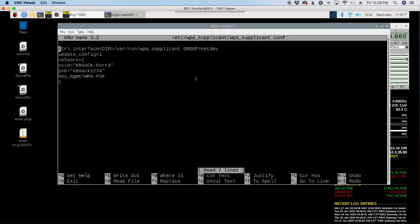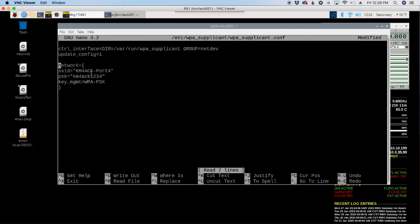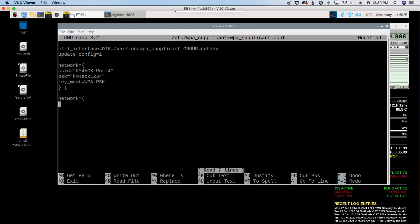And once you get that command entered in, you'll be brought into this file here. I'm going to move this down just a little bit so you can see this a little better. What you would want to do is enter this information with a new network address. So you can just duplicate this information down below. If we wanted to put something in here new, we would start with the network equals and then the curly bracket. And then next line, you would give it your SSID, the new SSID you wanted to connect to.